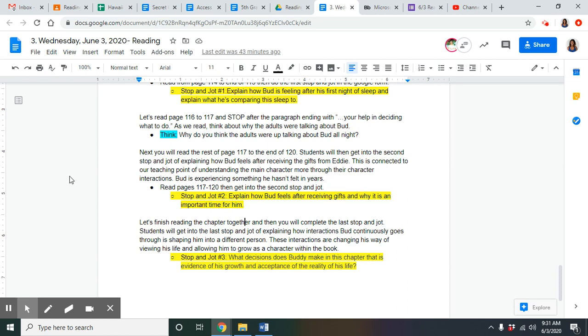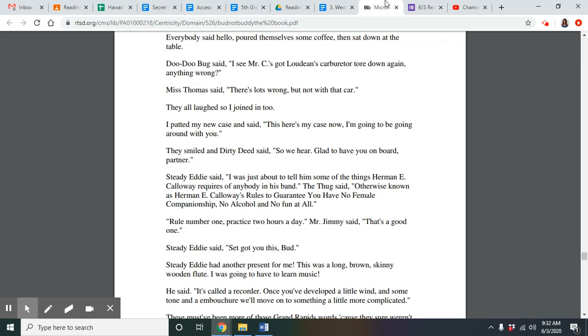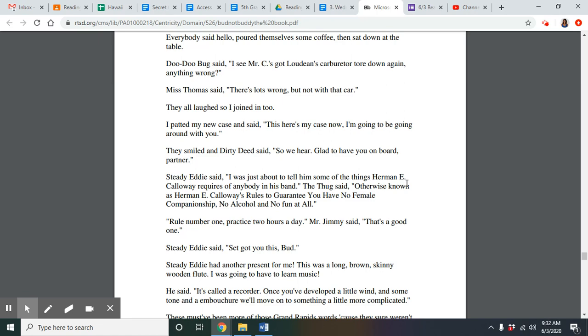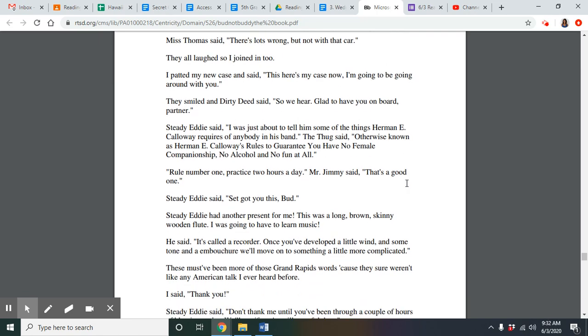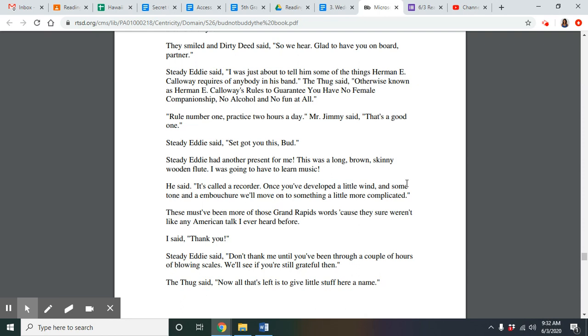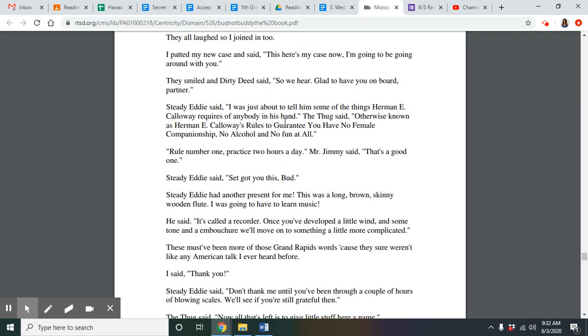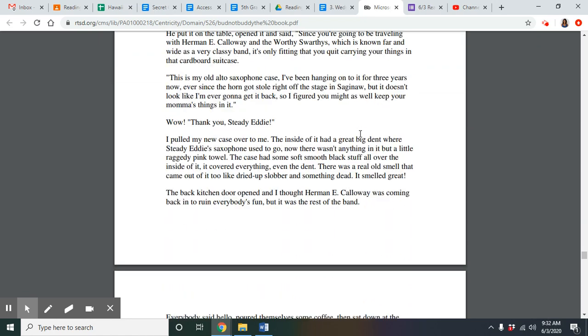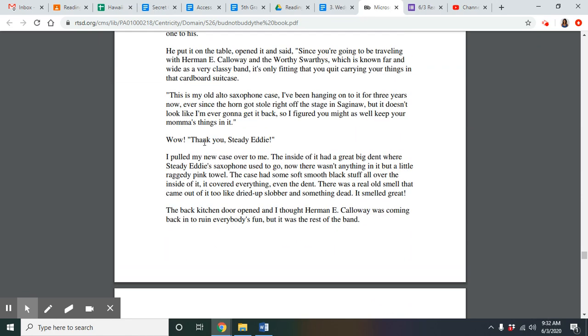Welcome back from doing stop and jot number two, explaining how Bud feels about receiving the gifts. In this moment, he is feeling very excited and happy that he's receiving something, receiving a gift in general. He has never received any gift before. He's very excited for this. And it's important to him because this is an important time for him because they're actually making him feel like he is wanted and there for a reason. So he's becoming to feel like a part of the family in this sense. He's very excited. He can't stop smiling. And he's saying wow in astonishment because he didn't even expect this from them. And now he just feels a part of their family, a part of the band. And he feels like he belongs, again, somewhere that he hasn't been feeling like that before.